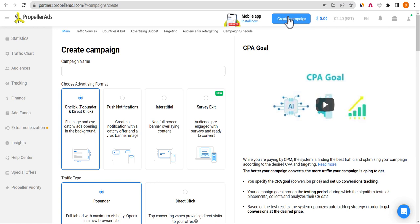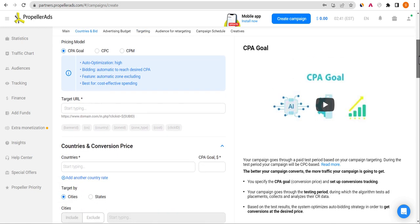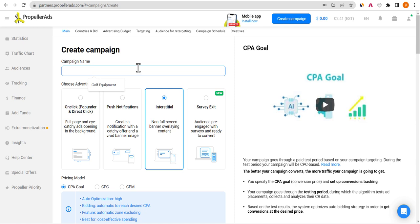If you're using premium Ads you can also use pop-under, and you can use push notification, but for Google AdSense arbitrage the format that converts is interstitial or native ad. Let's work with interstitial because interstitial is similar to native ad format. After choosing the ad format, name your campaign — you can put anything you want as the title.